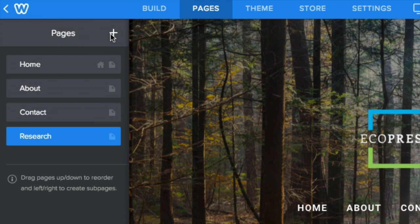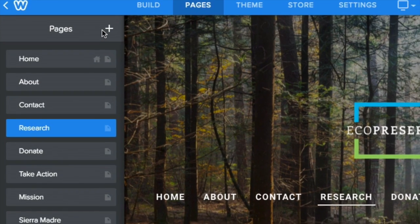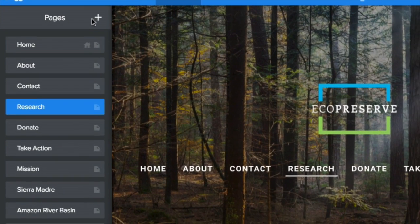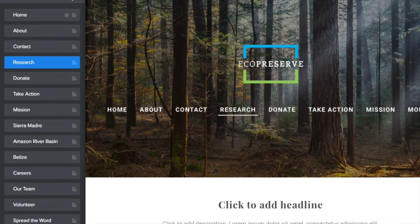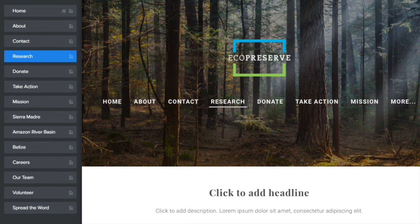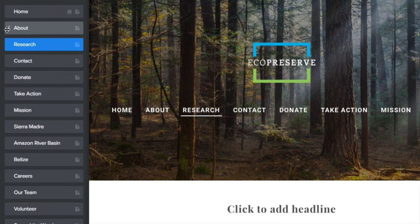Each page you create will be added to your list and automatically appear in your navigation menu. You can rearrange the order of the pages by clicking and dragging them up or down in the list.